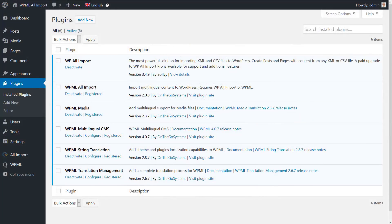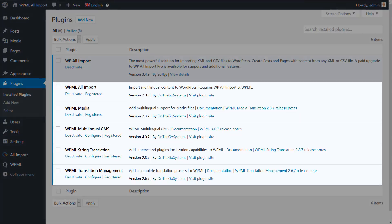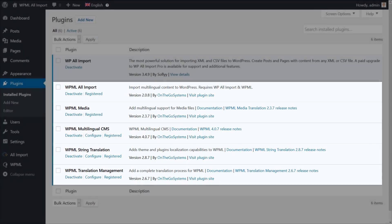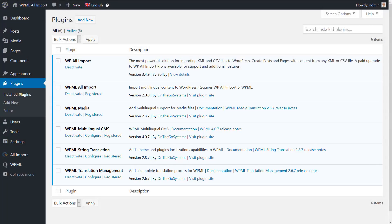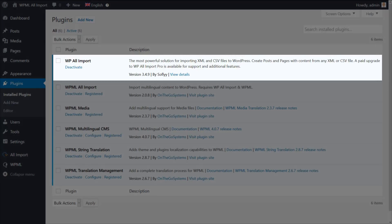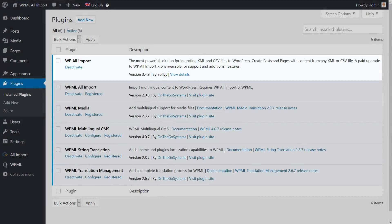First, you need to install and activate the WPML core plugins along with the WPML All Import add-on which you can find in the downloads section of your WPML account. Of course, you need to have the WP All Import plugin active as well.